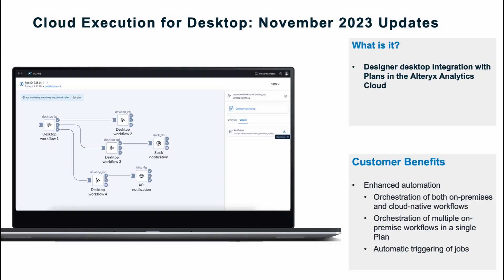Starting off with Cloud Execution for Desktop, we're thrilled to announce the integration of Designer Desktop with Plans and the Alteryx Analytics Cloud. It's an advanced scheduling and orchestration. You can intertwine your Designer Cloud workflows with your Cloud Execution workflows with your reports and plans, allowing you to use the Alteryx Analytics Cloud to orchestrate desktop workflows that have been published to the cloud using Cloud Execution for Desktop.